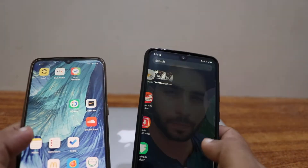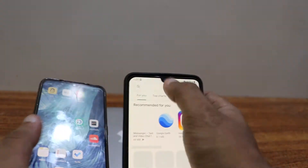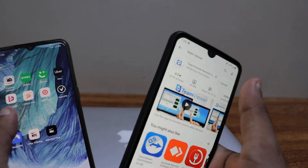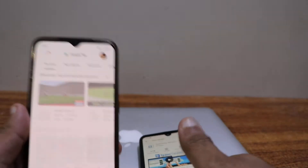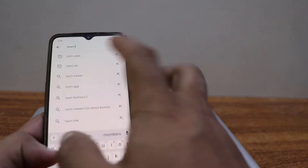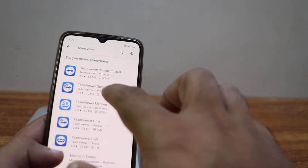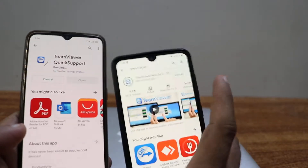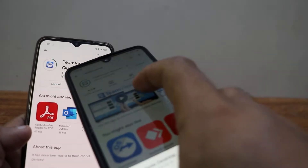Download an application. You have to download two different applications. On this one cell phone, we're going to download TeamViewer Remote Control. And on the other cell phone, we're going to download TeamViewer Quick Support. So on this one - TeamViewer Remote Control - because we will be controlling from this phone. And on the other phone, you have to download TeamViewer Quick Support.